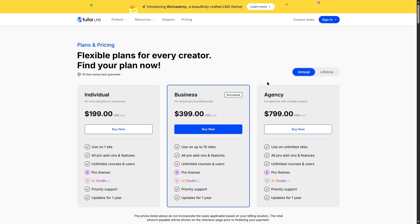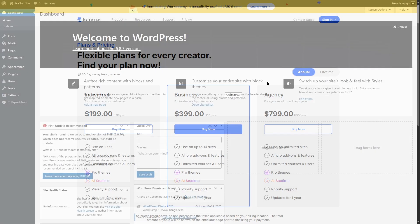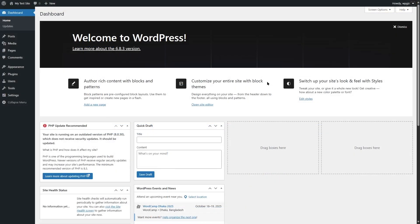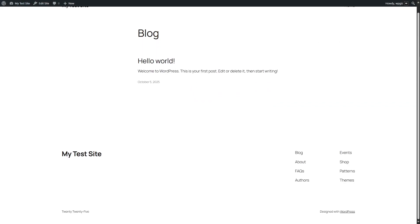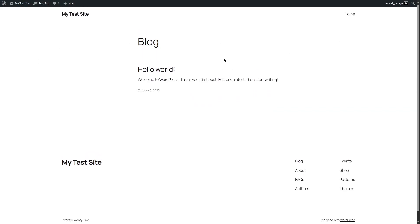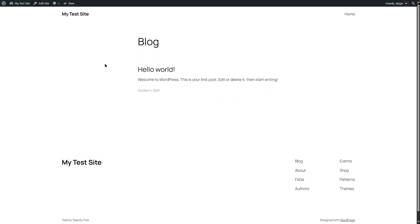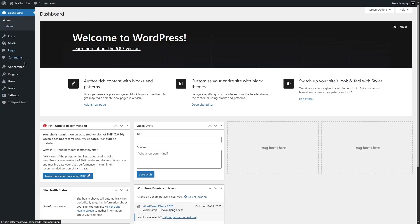Once you purchase your TutorLMS, you can download it from your TutorLMS account. Now we have created an experimental WordPress website. As you can see, this is the default theme and we have a completely new website. First of all, we are going to install the free version of TutorLMS because in order to use TutorLMS Pro, we have to first install TutorLMS free.